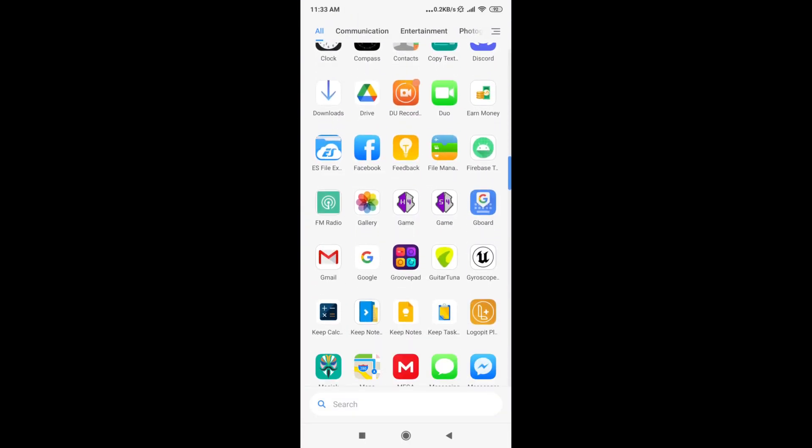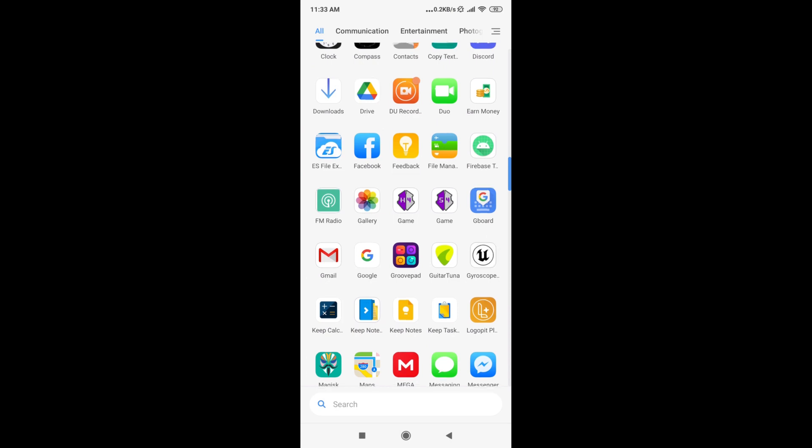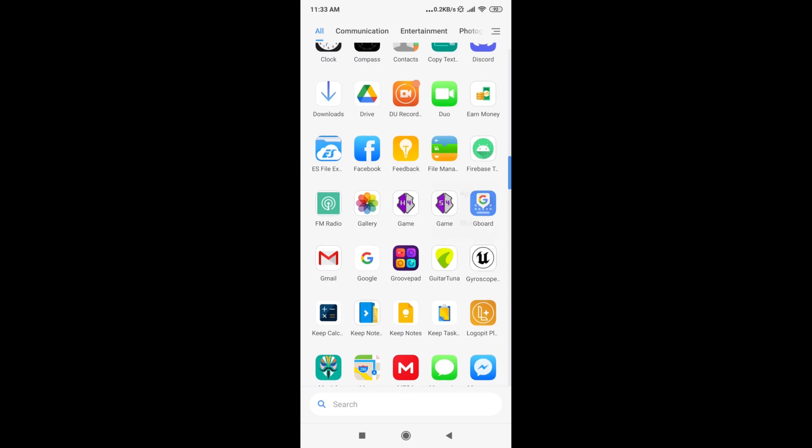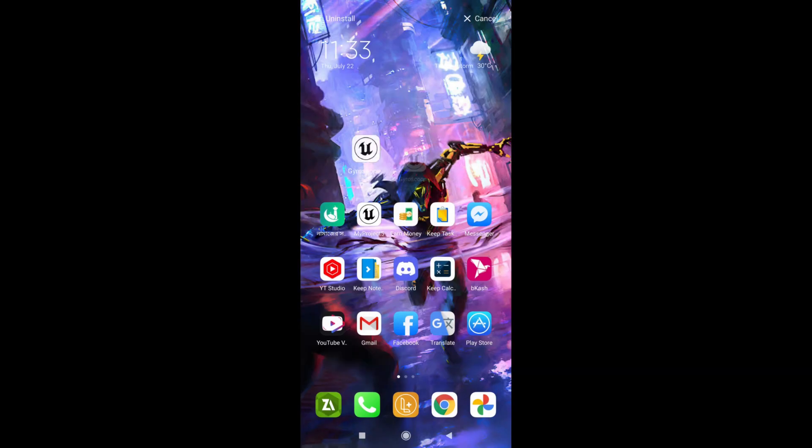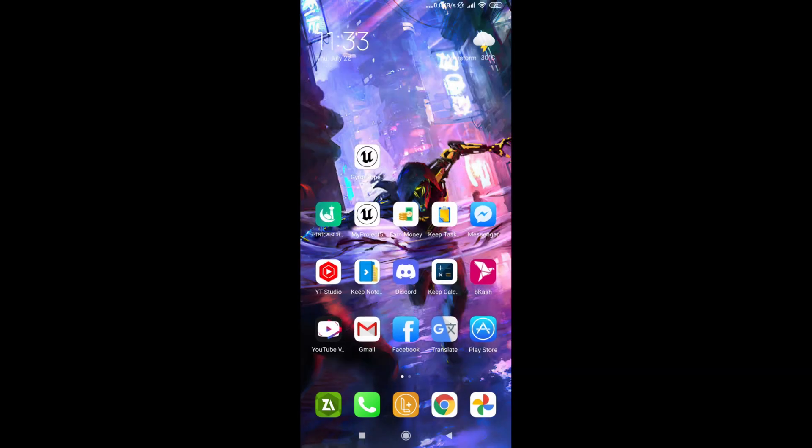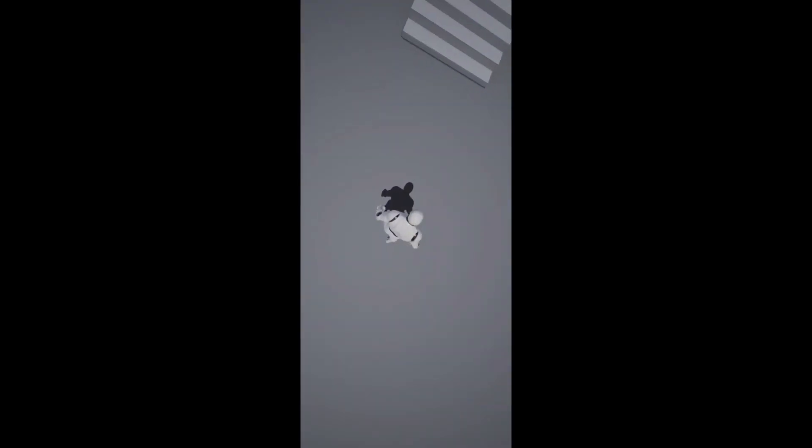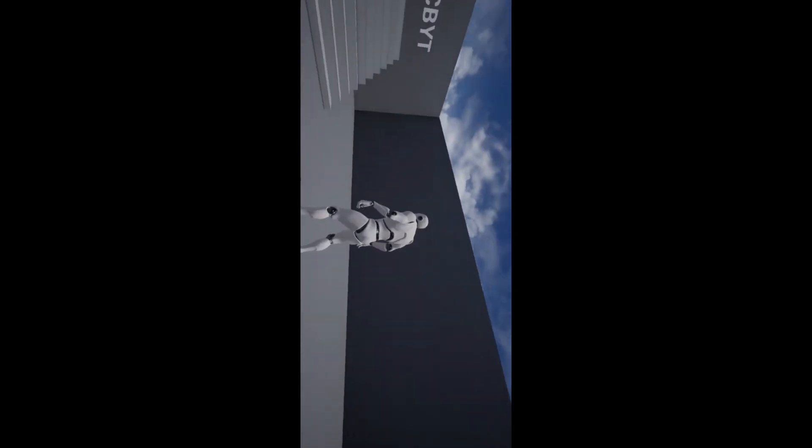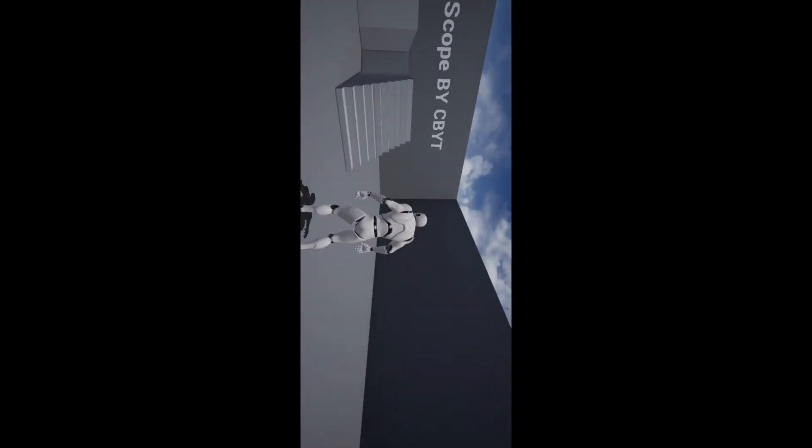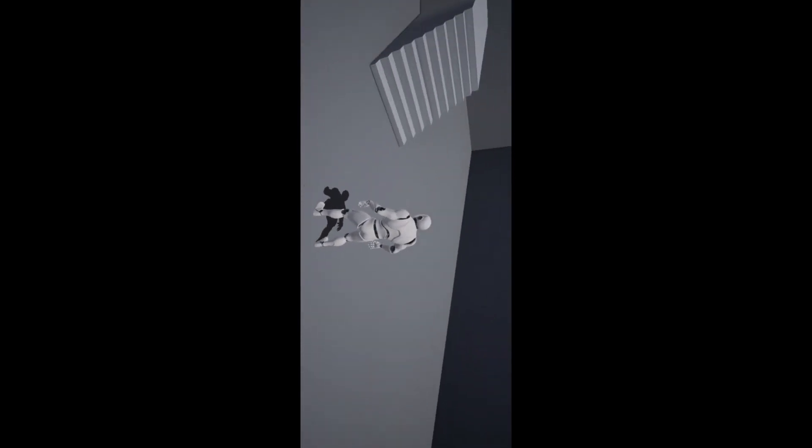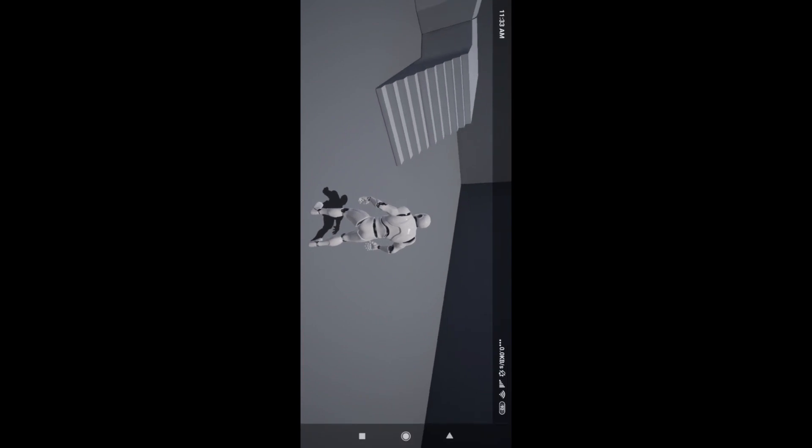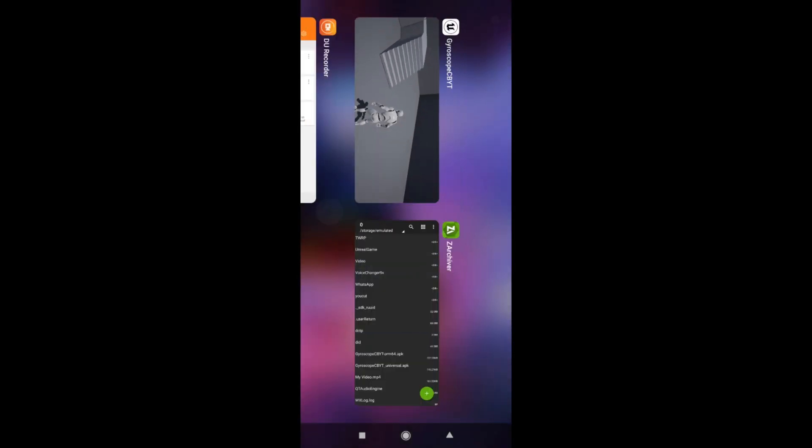When you install you'll find this Gyroscope. You'll find this gyroscope, then click on Open and as you can see the gyroscope is working.